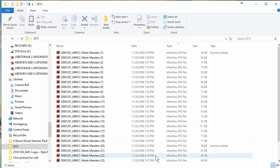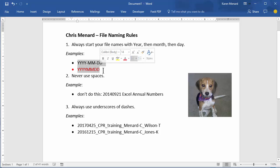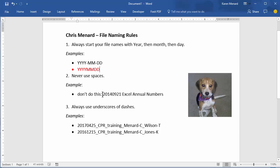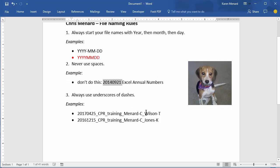And let me jump back here. So if your organization doesn't have file naming rules, you should come up with some for your department, or just for yourself. I don't care if you do the year this way, or the second way, but be consistent. Secondly, don't use spaces, so this is bad right here, what I did. And here's when I use dashes. CPR training, Chris Menard, Tammy Weltson, CPR training, Chris Menard, and Karen Jones.